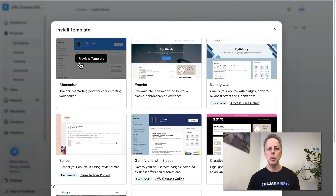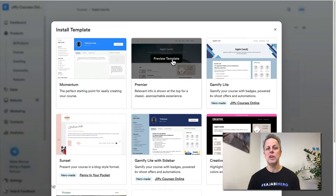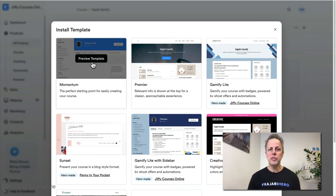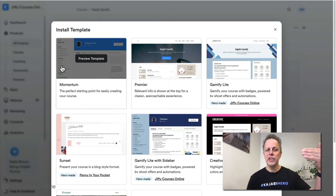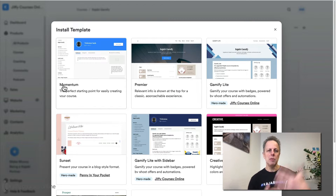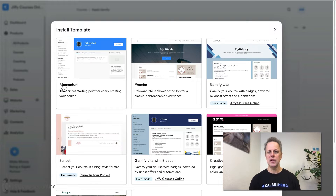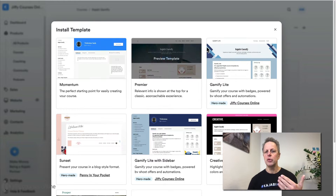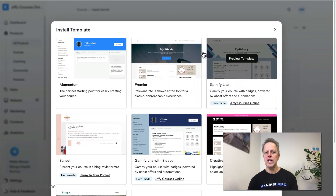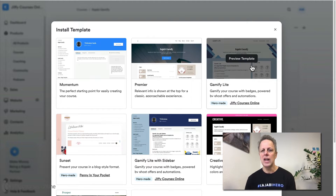The first template is Momentum and the second is Premiere. Most templates start with the Premiere template — these are the native Kajabi templates. The Momentum template was already there and it has a sidebar on the left side, which you can use for more navigation options for your students. We used these two templates to create the Gamify Lite templates. You have the Lite template on the right, which is the same as the Premiere, so if you know how to work with Premiere, you can also work with this Lite version.